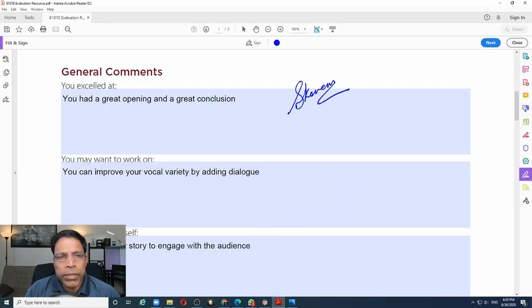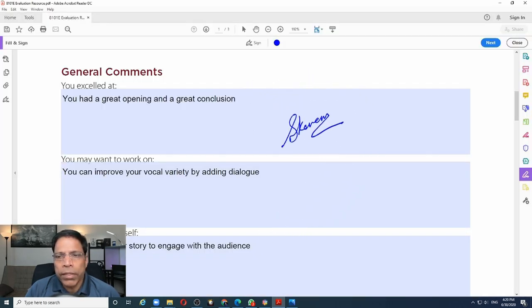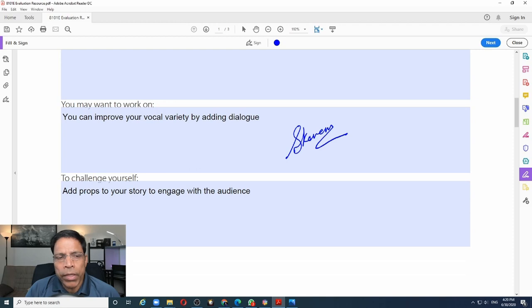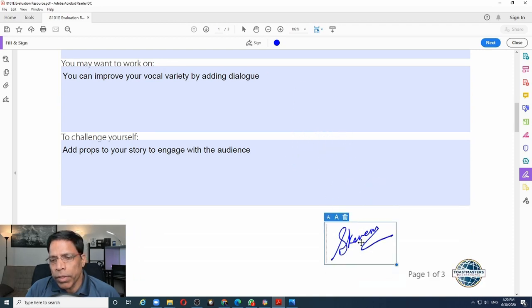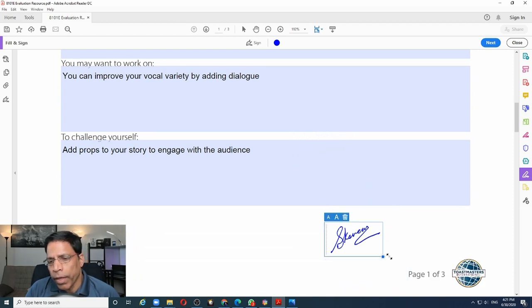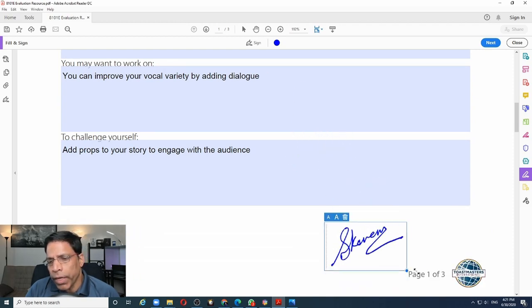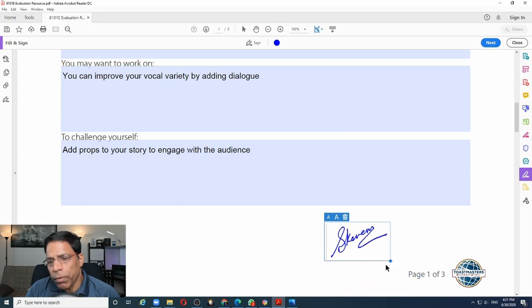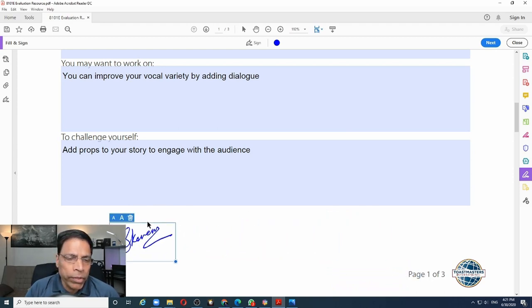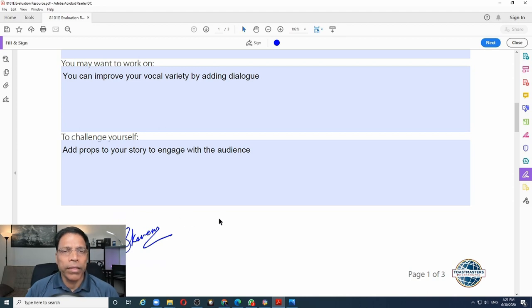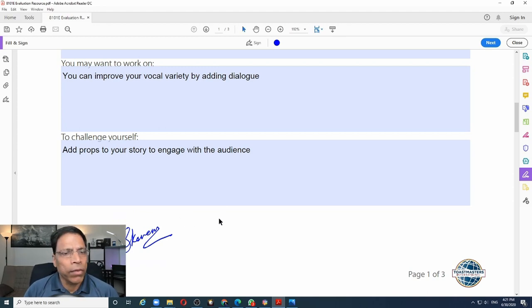So as you can see, the signature can now be inserted anywhere on the document. I can resize it to make it big or small and move it exactly where I want it. And that's it. My document is signed.